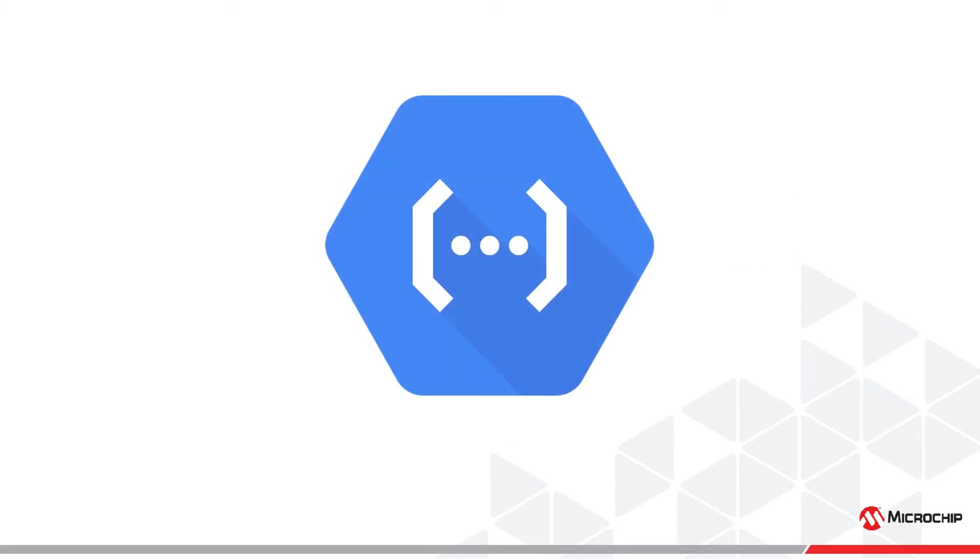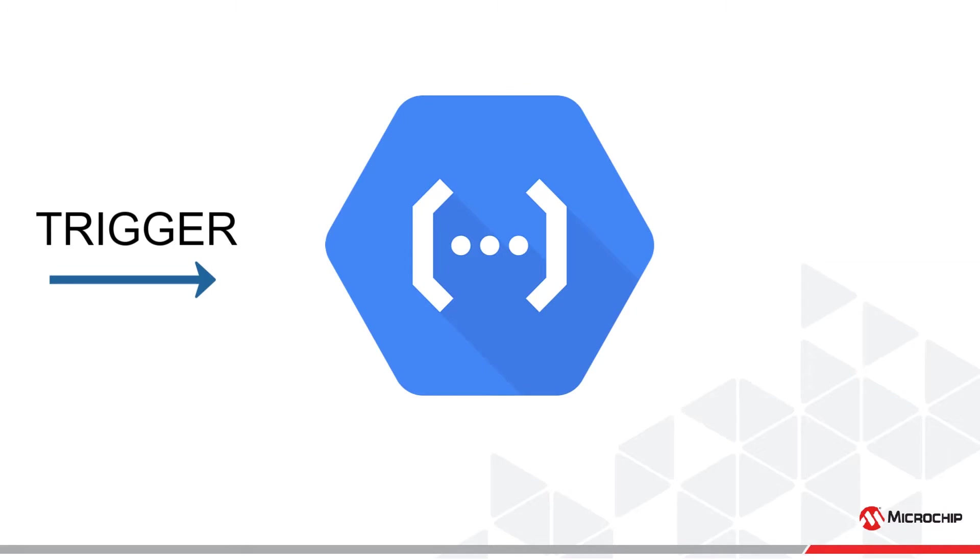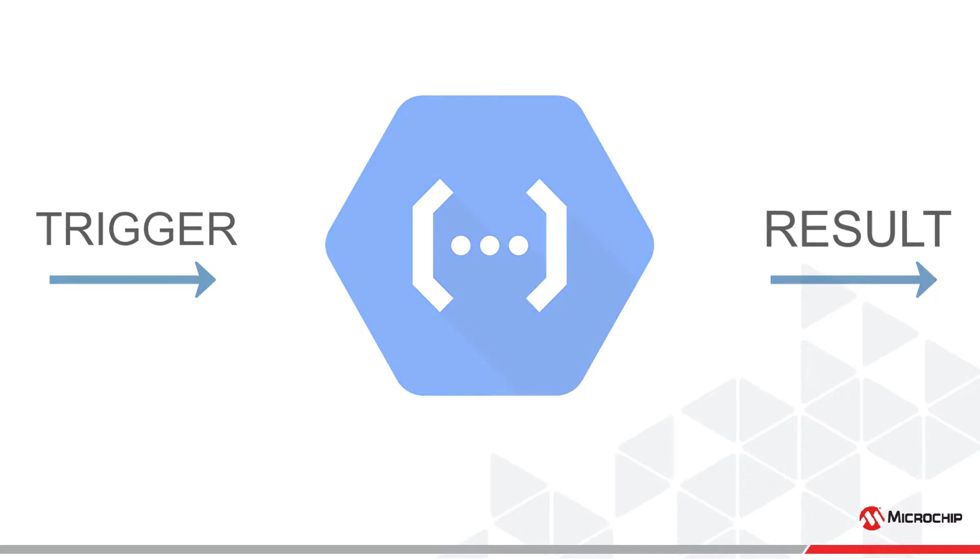A cloud function is a snippet of code that runs in a cloud when a trigger event occurs. In this video, we'll create this cloud function for the weather clock. To learn more about cloud functions, visit Google's documentation.